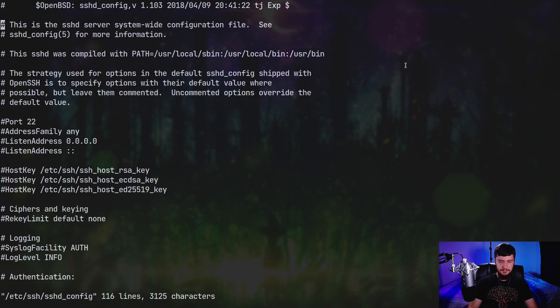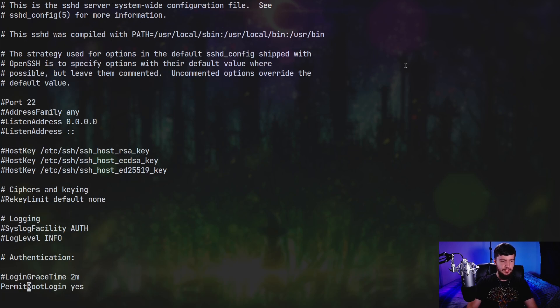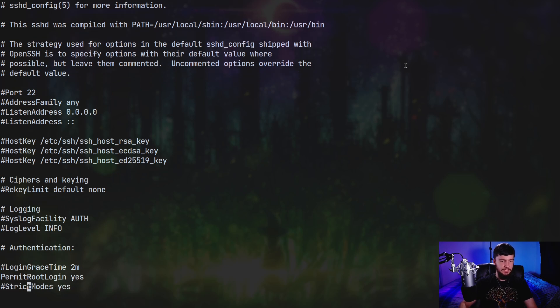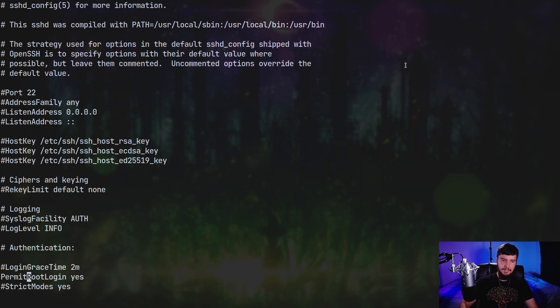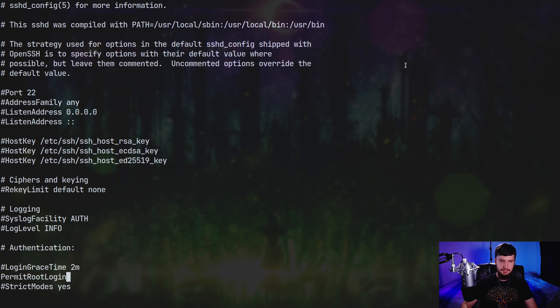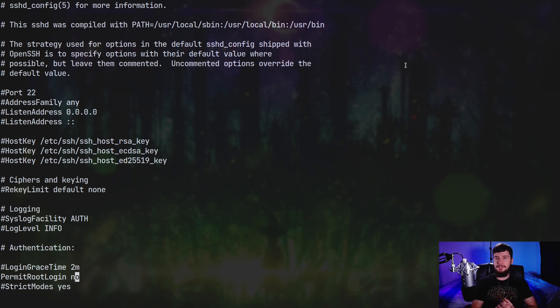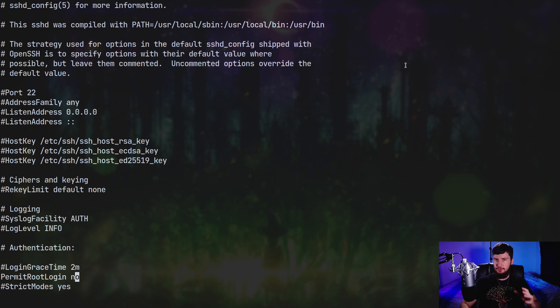What we need to do is go and search for root. And the first thing we have here is permit root login. So by default, this is enabled because if it wasn't enabled, you just wouldn't be able to log into your server at all. So we're just going to go and disable this. And from this point onwards, we will only be able to log in as a user that is not the root user.